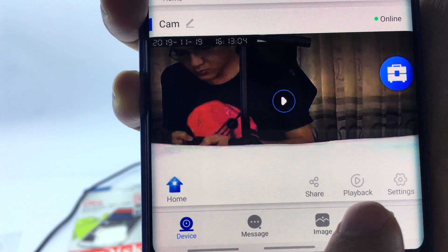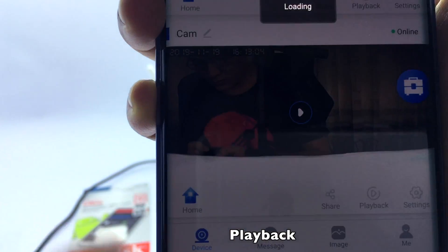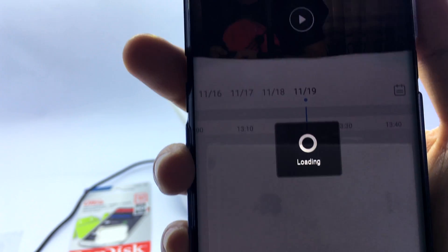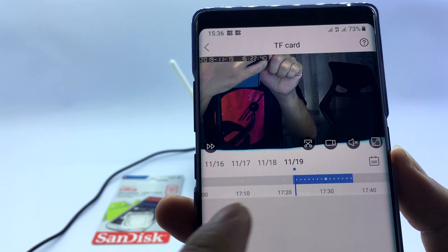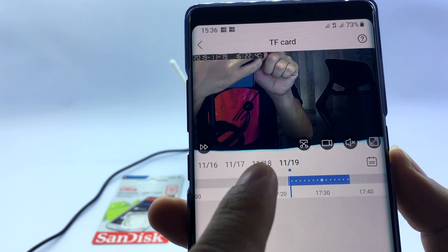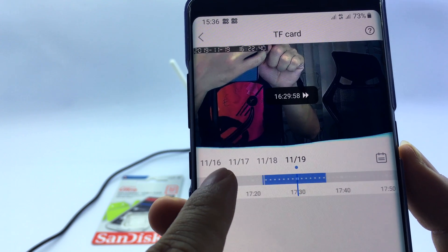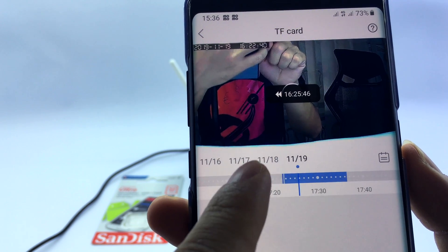Choose Playback and check if the video has been recorded. The video has been recorded successfully.